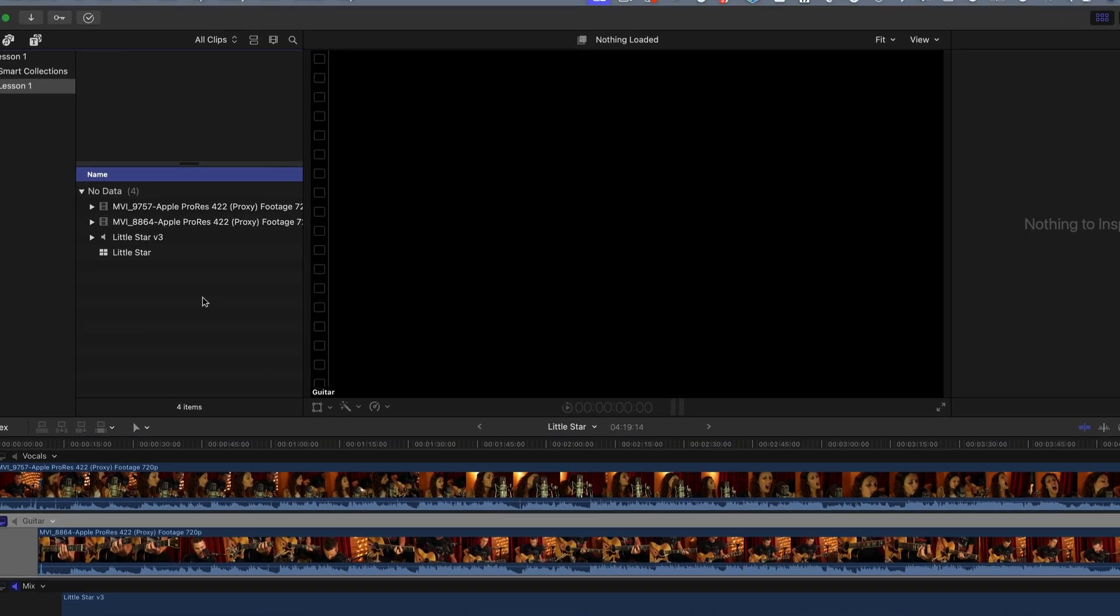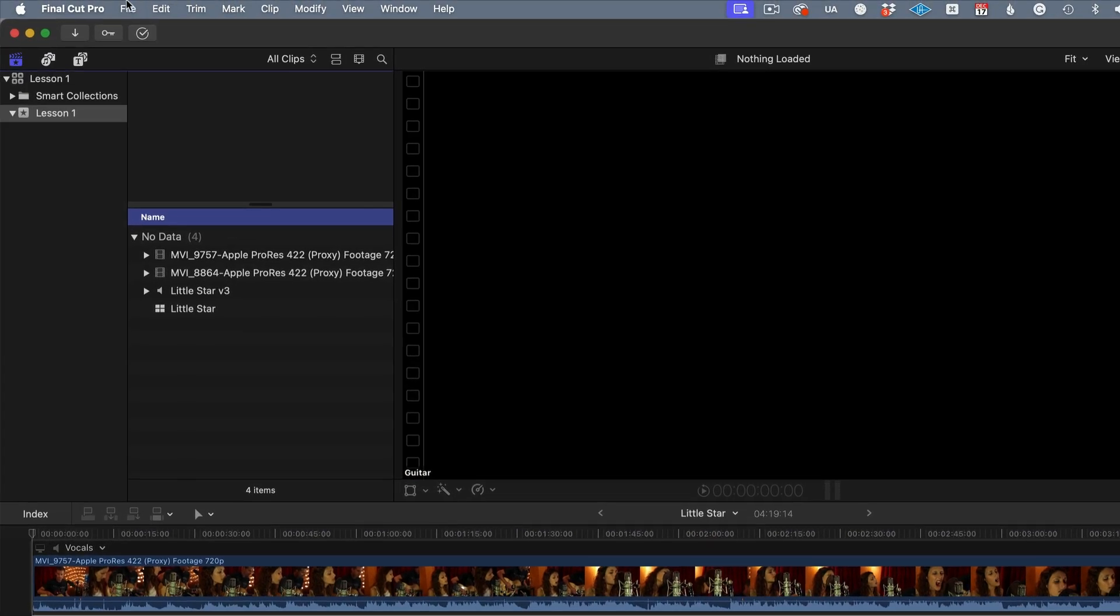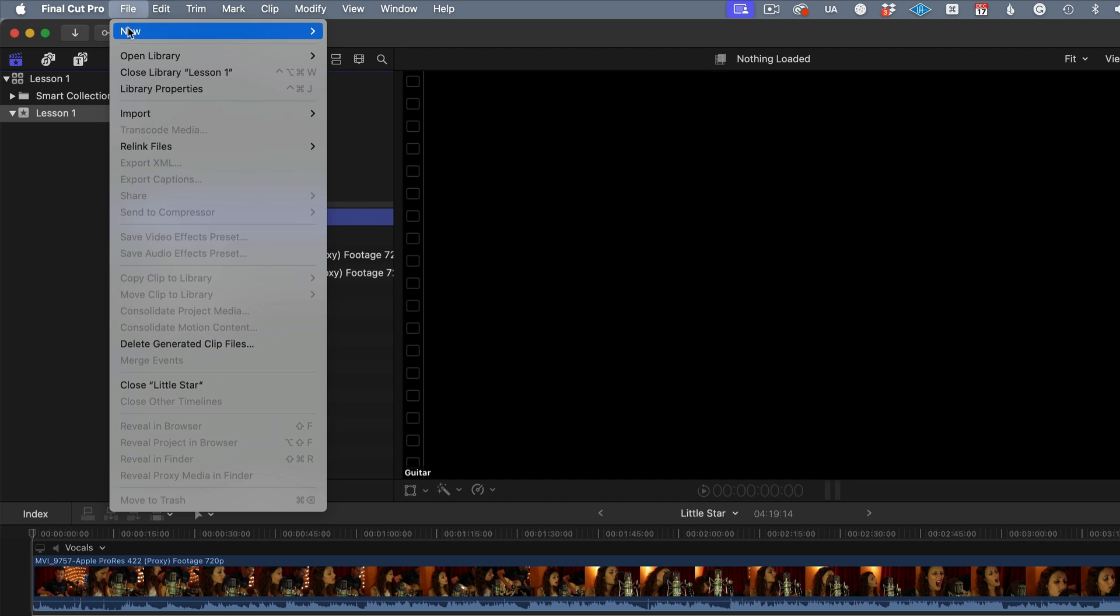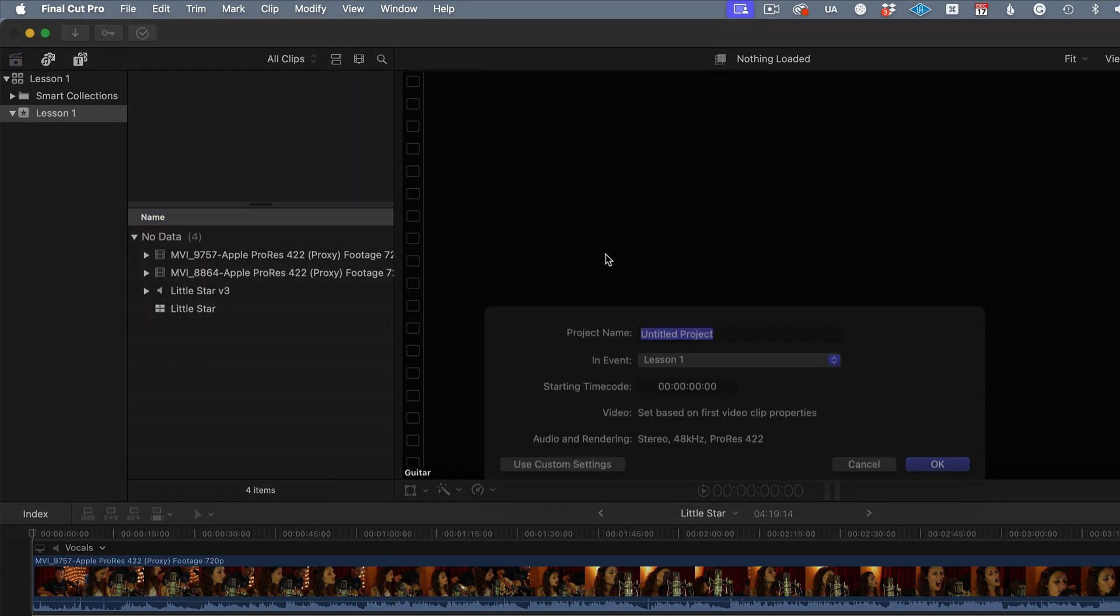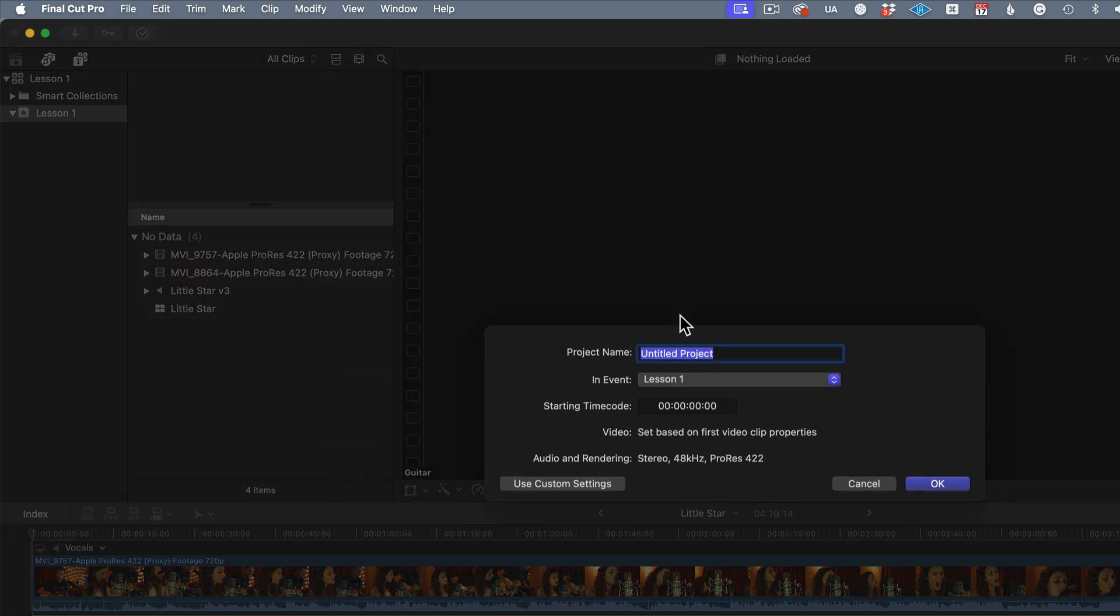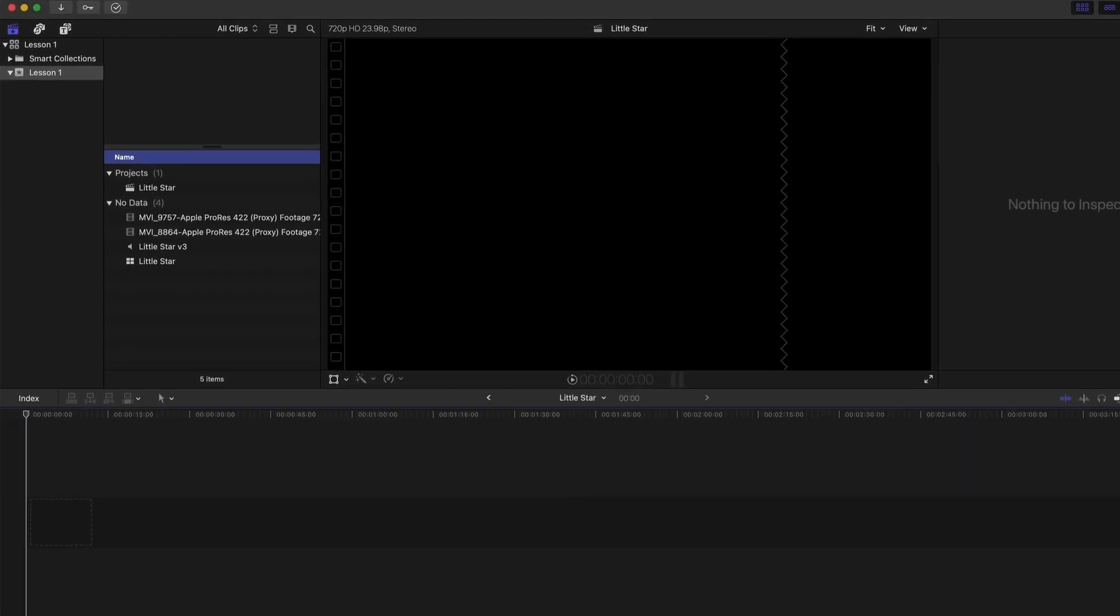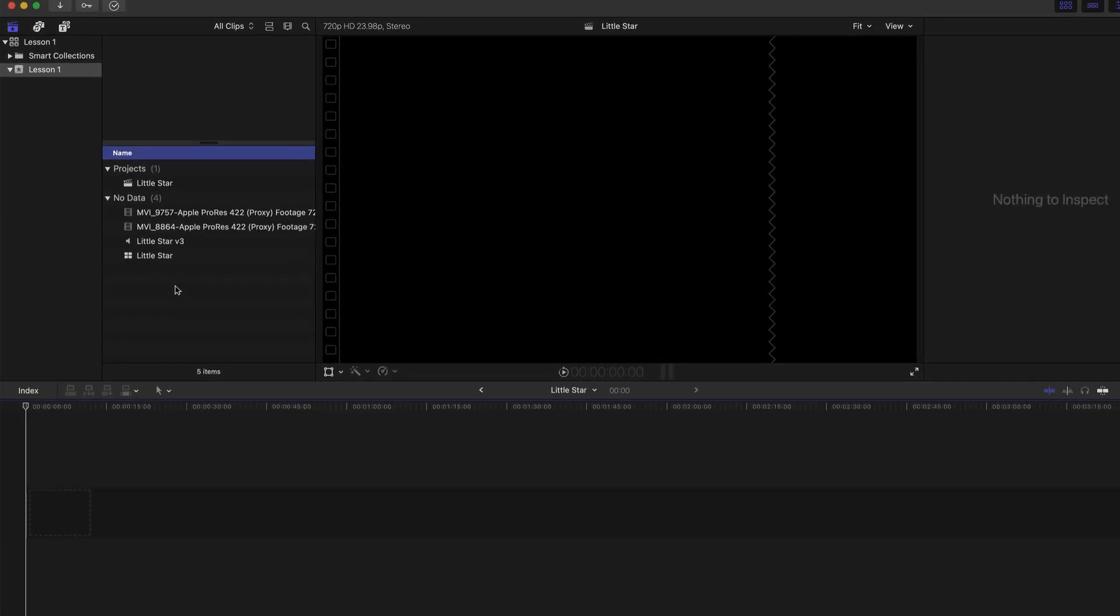To start editing, we need to create a new project. File, new project. I will also label it with the name of the song. Let's drag in our multicam clip.